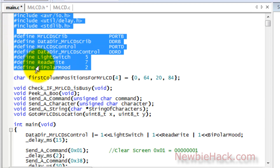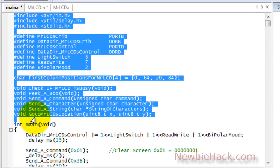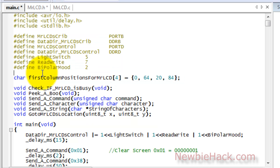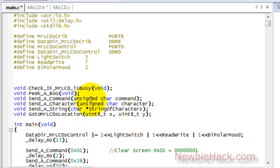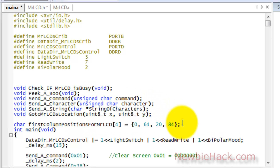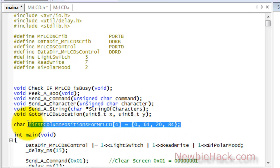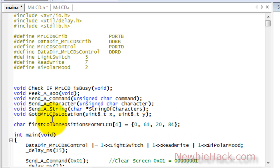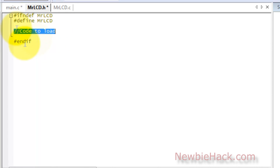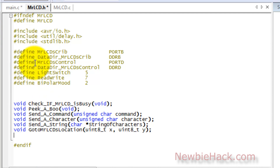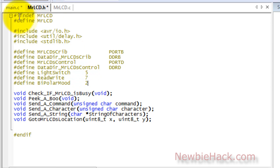Let's go ahead and grab our code and insert it into the MrLCD.h file. We're going to take all of this code, including the defined statements and all of the prototypes, and place it within this condition block. You can see it's relatively small, so we don't have that much going into this file and it's easy to read.